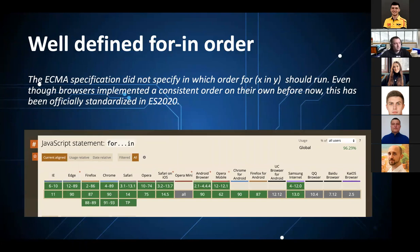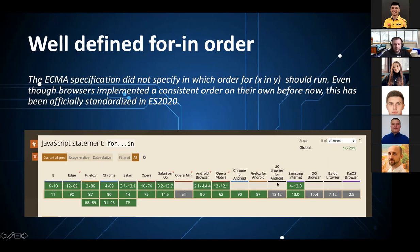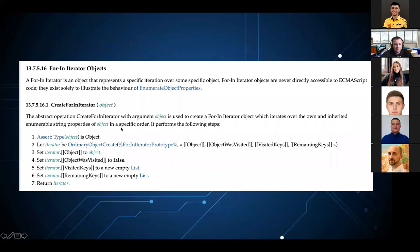Well-defined for-in order. The for-in order was implemented in browsers many years ago, but the ECMAScript specification didn't formally specify it. In ECMAScript 2020 it was officially specified. Surprisingly, even Internet Explorer supports it — which makes sense since it's an older feature being retroactively standardized. You can now find the for-in iteration object and for-in iterator in the ECMAScript specification.